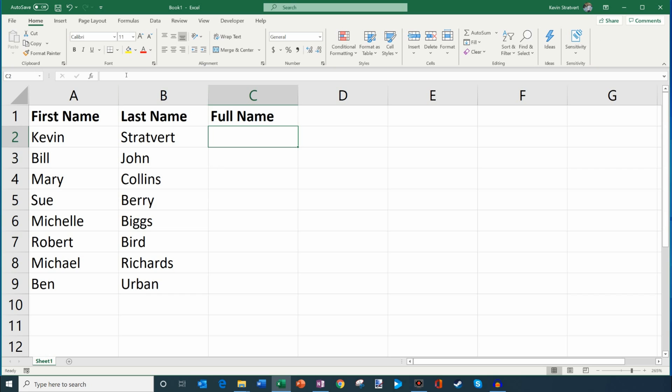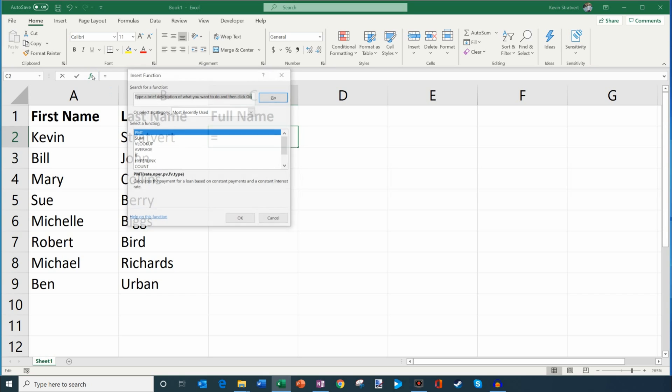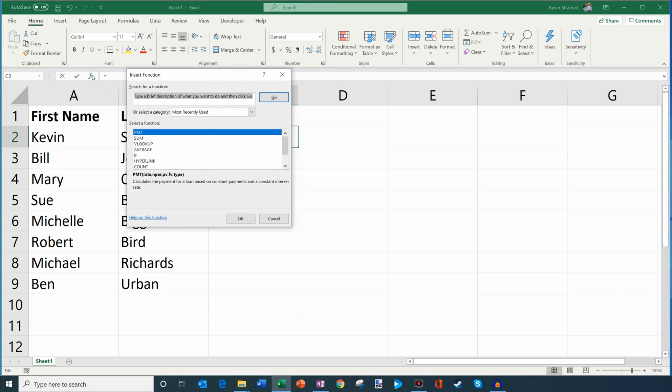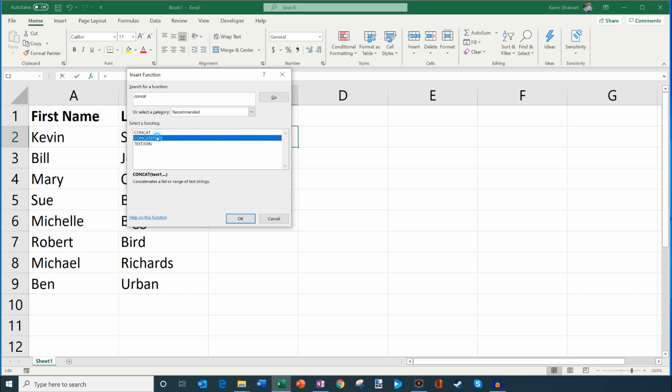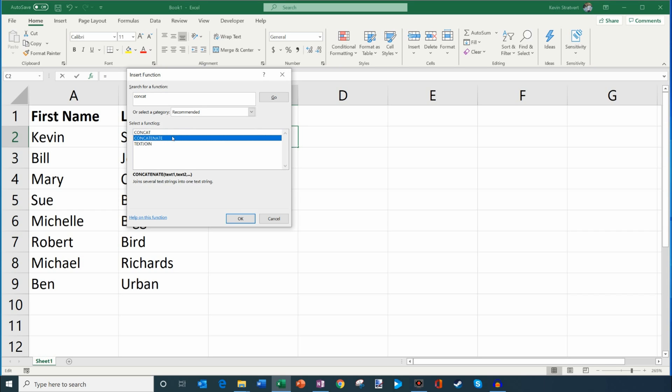Now, what you can do is click on the function option right up here. And what we're going to do is we're going to type in concatenate. Usually what I like to do is I like typing in the first little bit of it and then I click on go. So that way I don't have to spell the whole thing. But what you'll see is it pops up these two different functions, which is concat and concatenate. And they do exactly the same thing. What you see is it says concatenates a list or range of text strings. The second one joins several text strings into one text string. So it does the same thing. So let's go ahead and click OK.